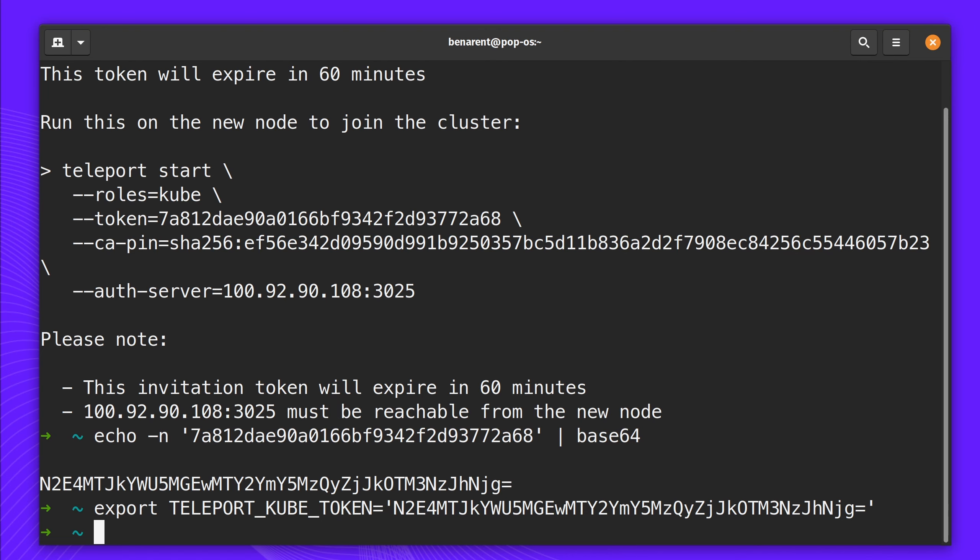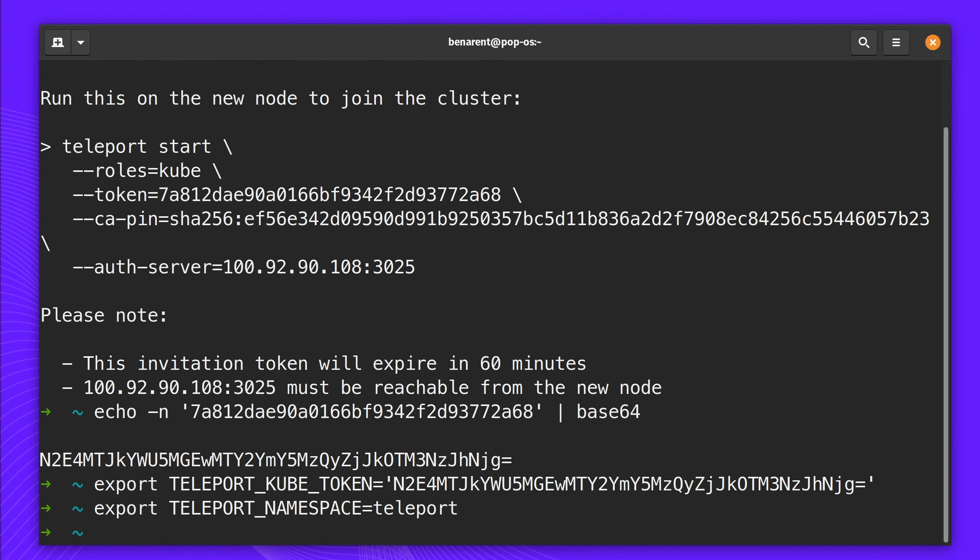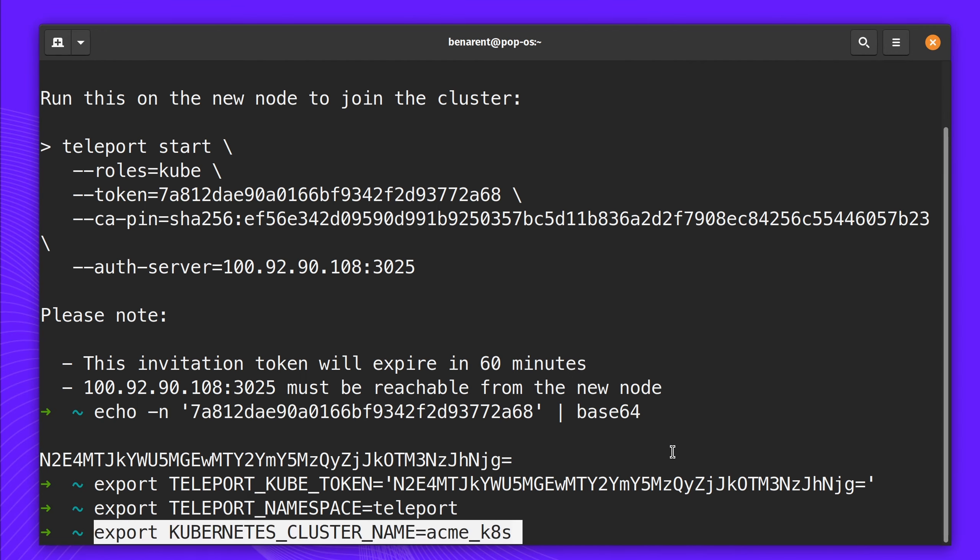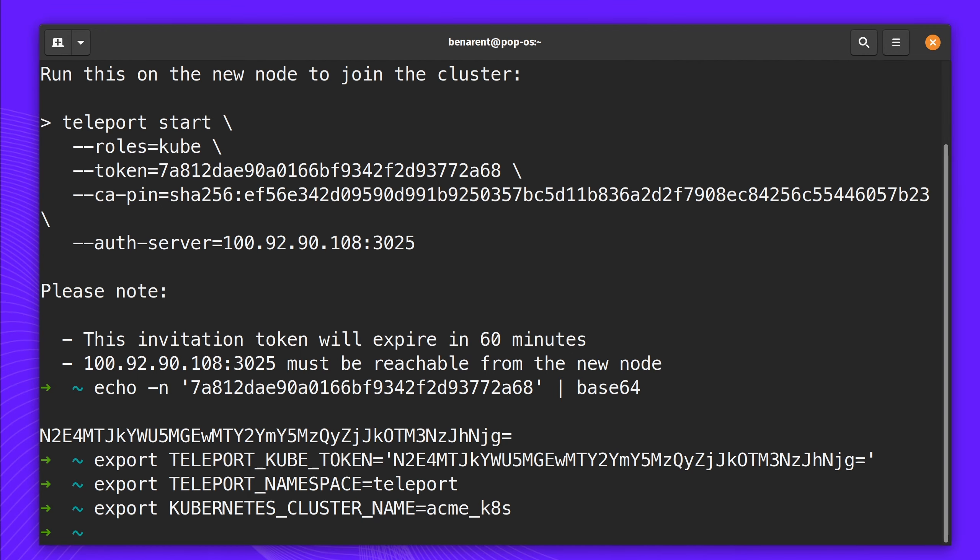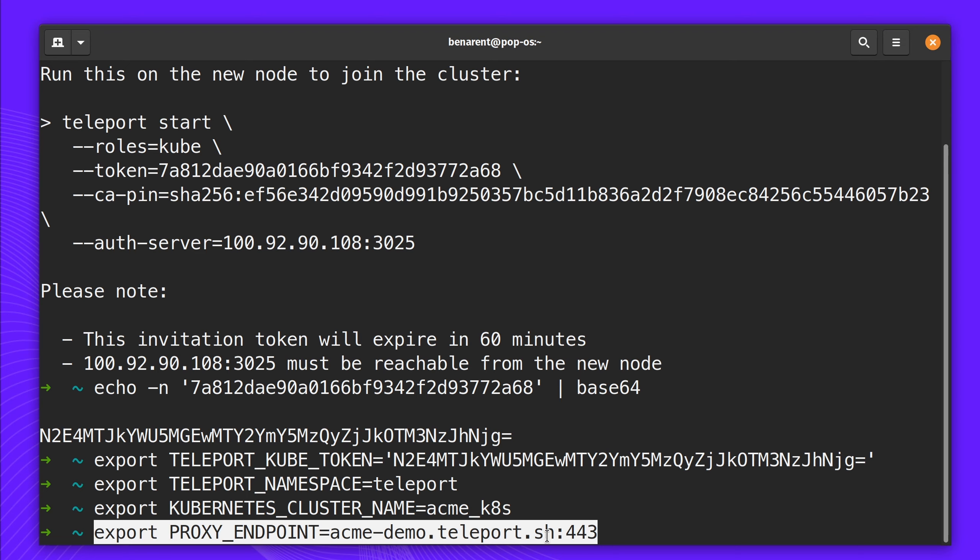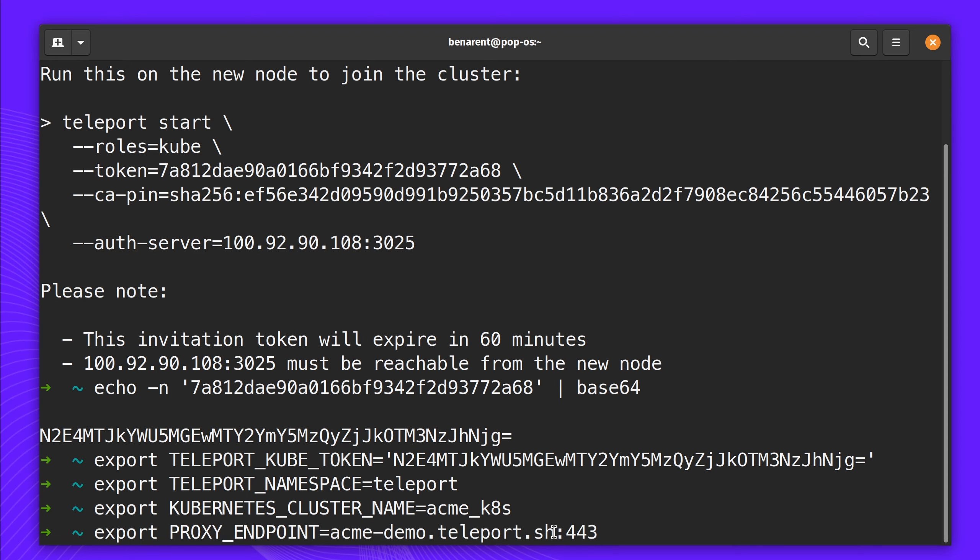I'm exporting my Base64 encoded token and a few other required namespaces for Teleport. The name of my Kubernetes cluster. And last up, the proxy endpoint, which is acmedemo.ssh and port 443.